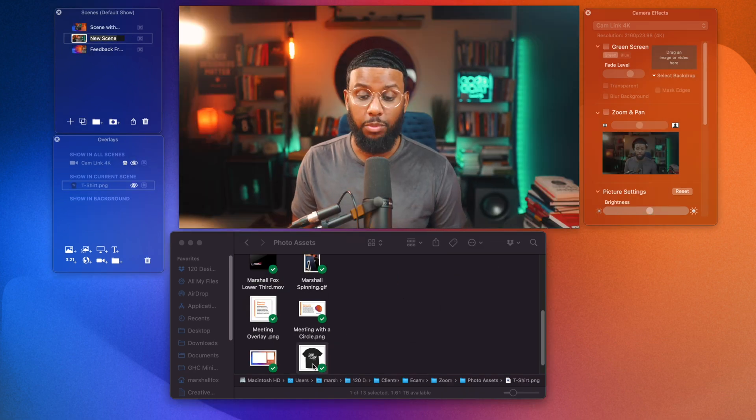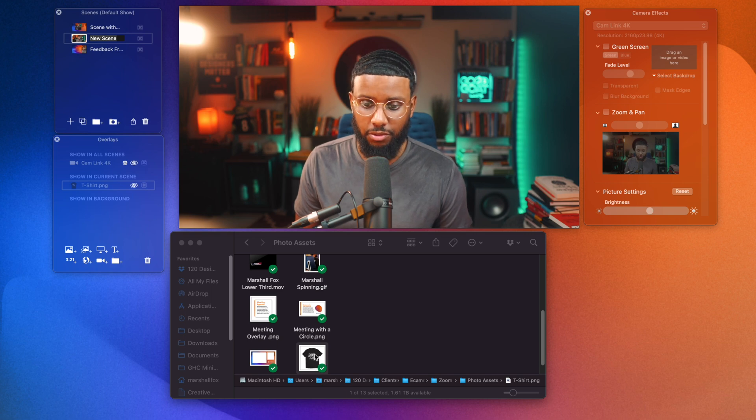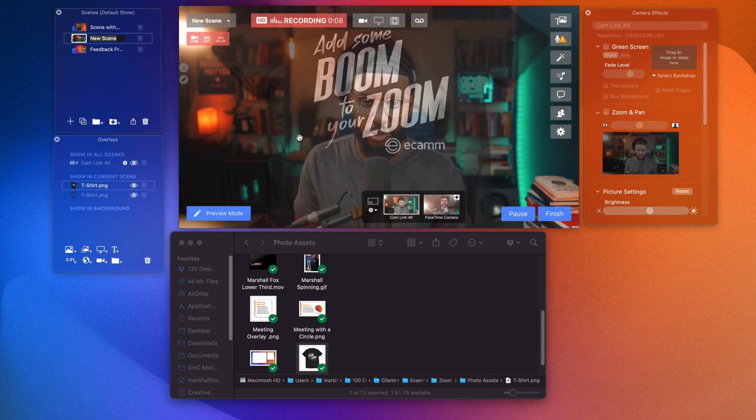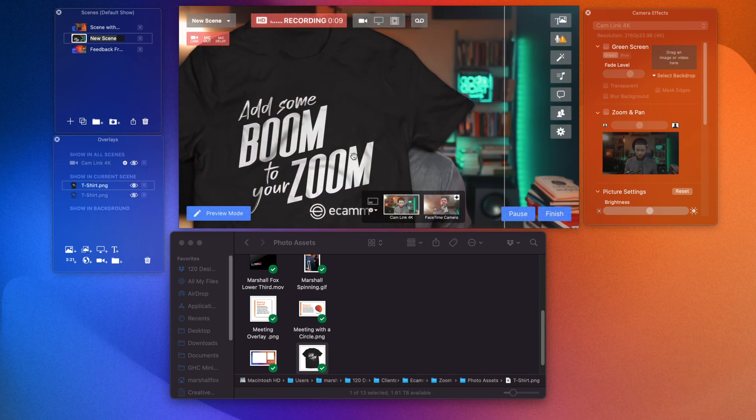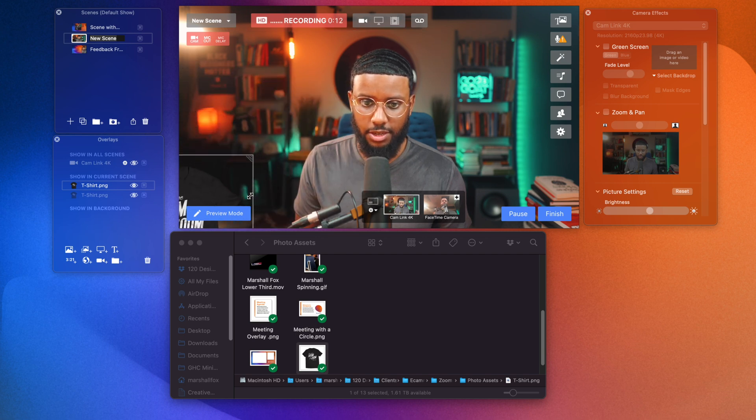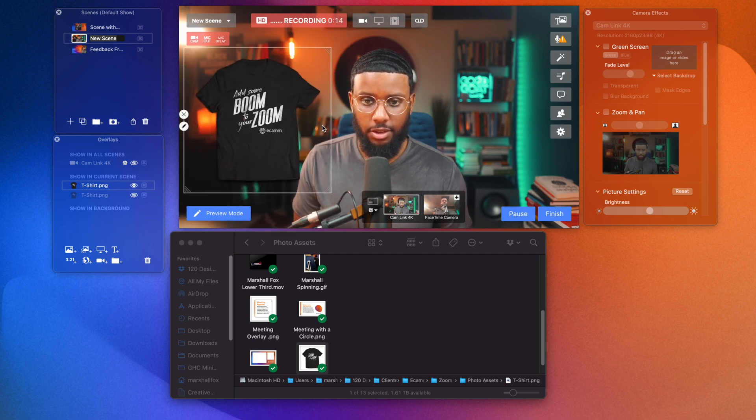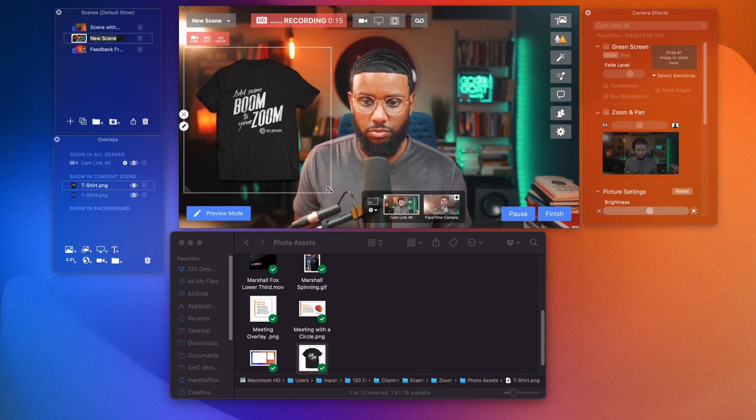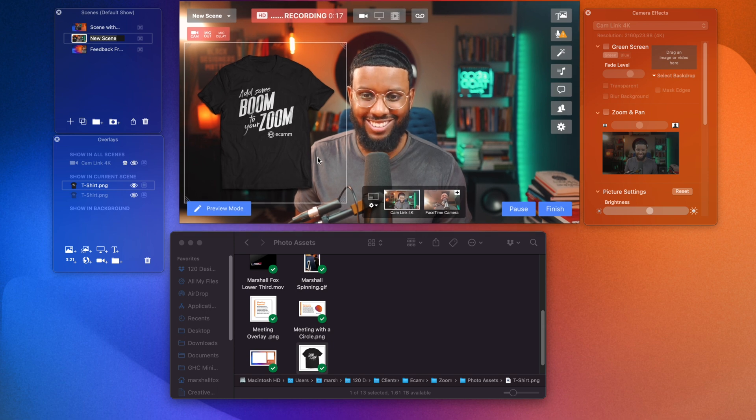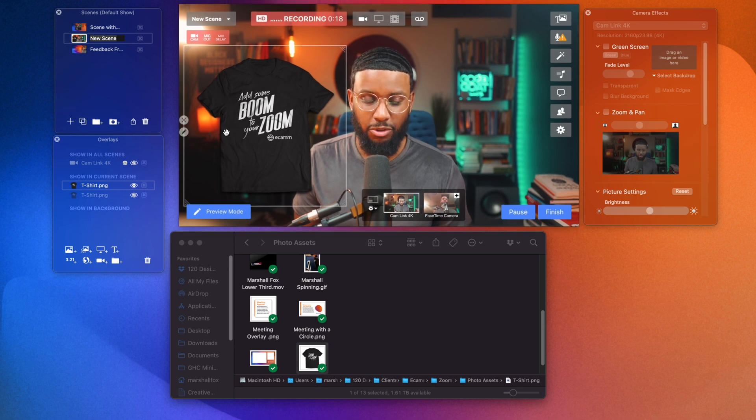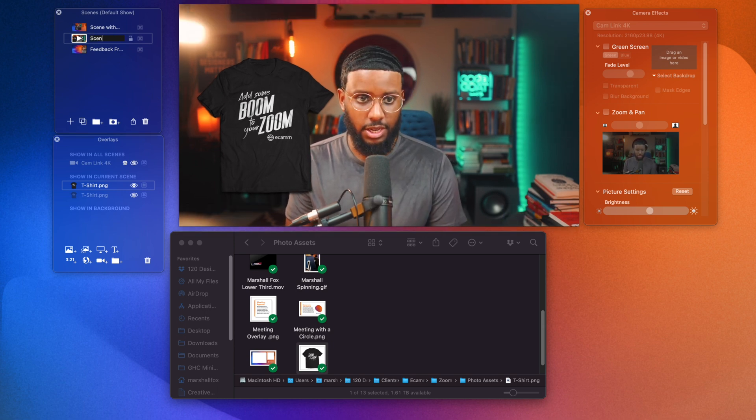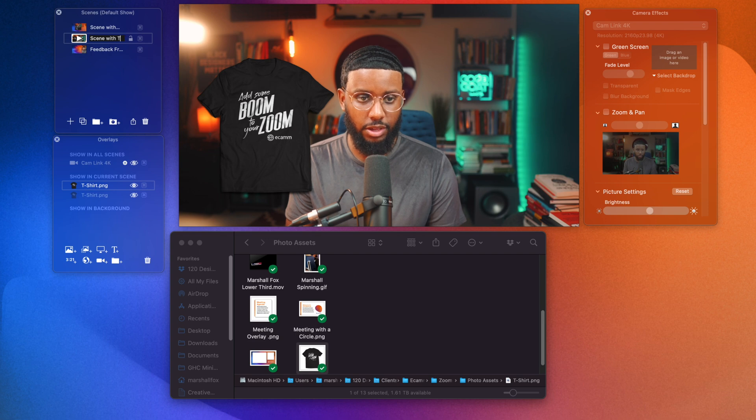Let's create a couple other scenes with some overlays. Okay. So I'm going to drag this t-shirt onto the main panel. I'm going to resize it again. Boom. Shameless plug. Boom. So now I'm going to save this as scene with t-shirt.